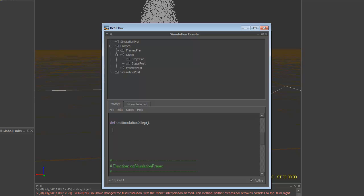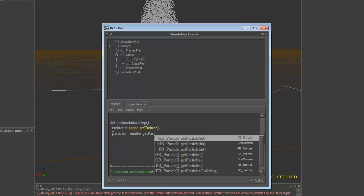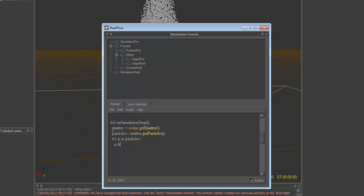So we want to grab the emitter, just like in most scripts. So emitter. Scene. Dot. Get. Emitter. And I spelled that wrong. So the emitter, got that guy. So let's say our particles equals emitter dot get particles. And we're going to go in a for loop. So for P in particles, and then we're just going to say P dot freeze. That's all you've got to do.